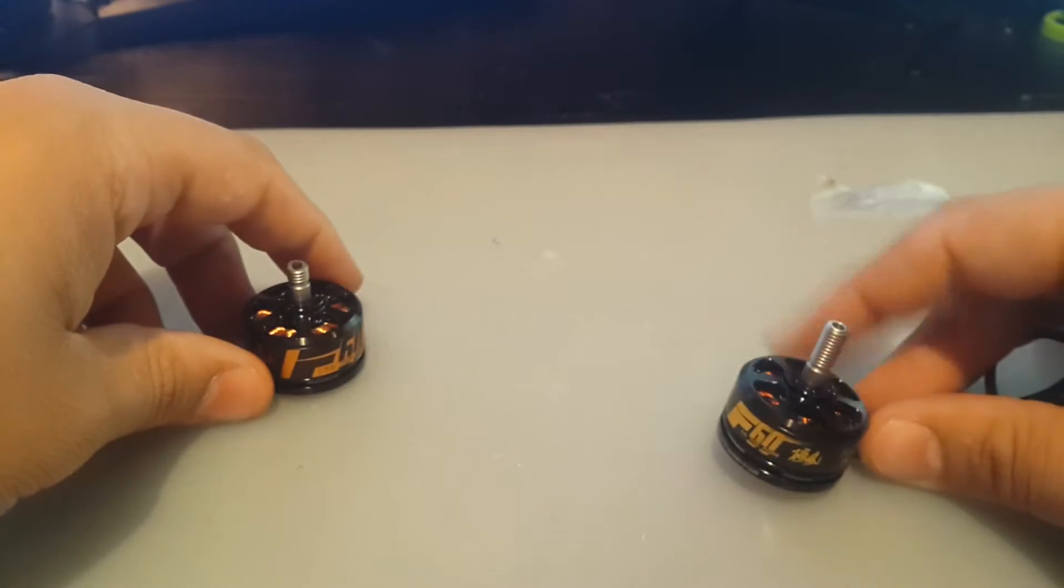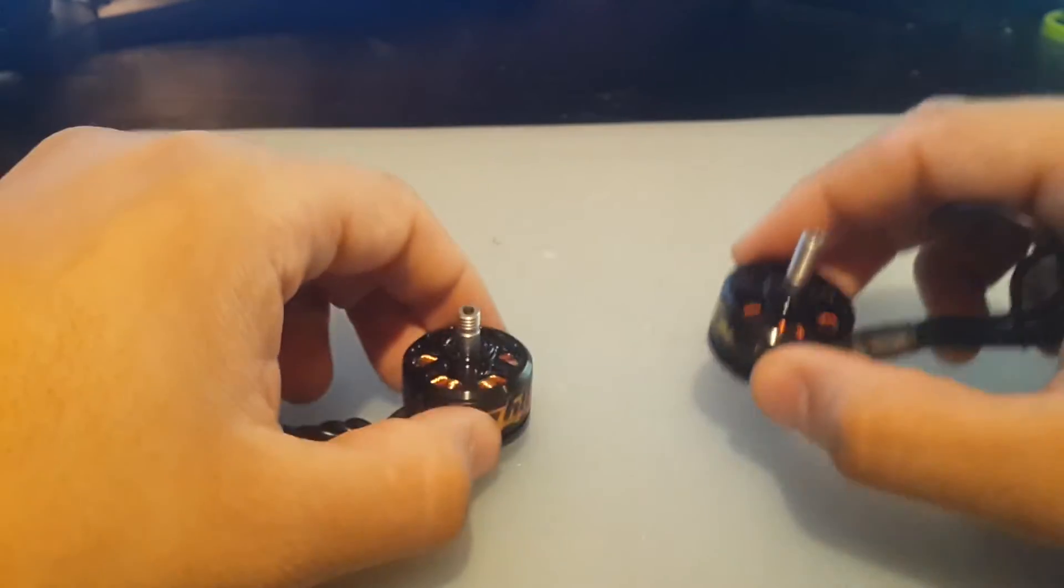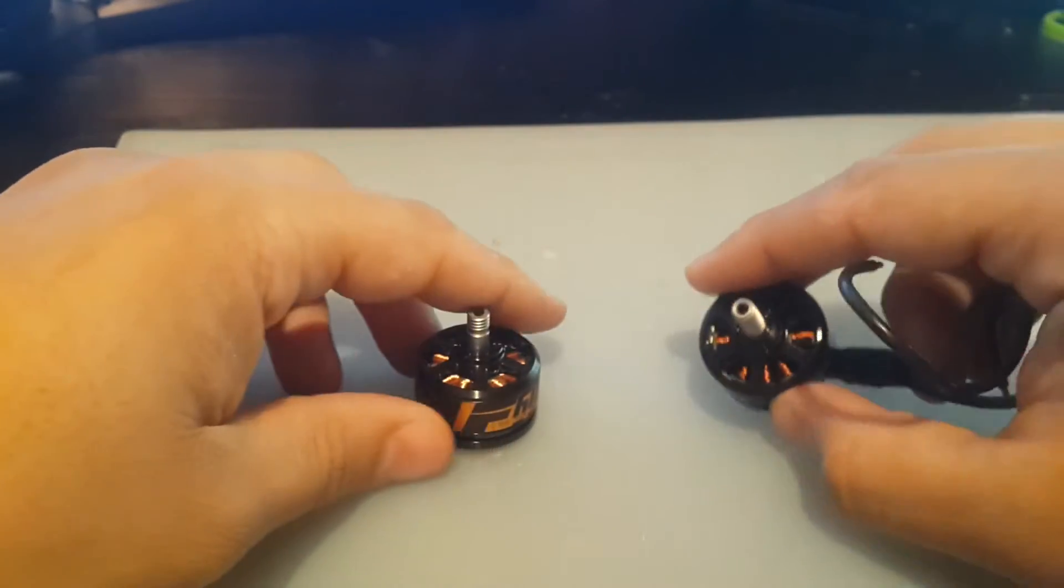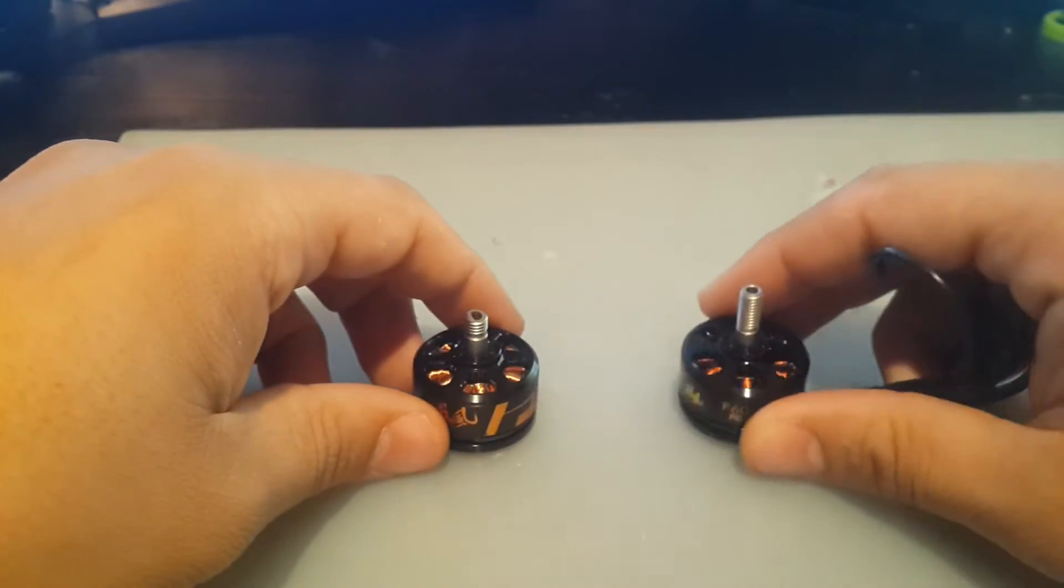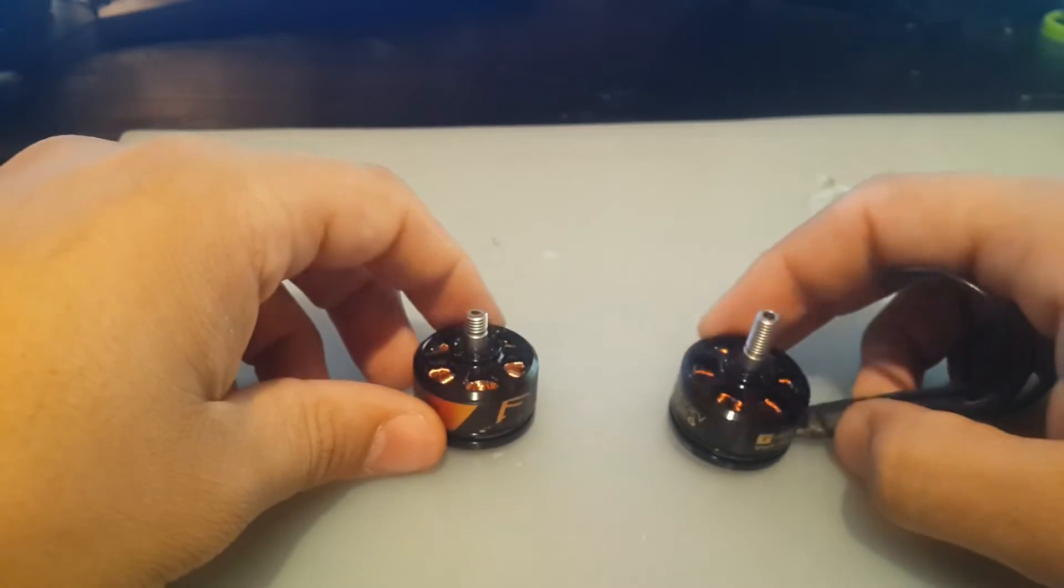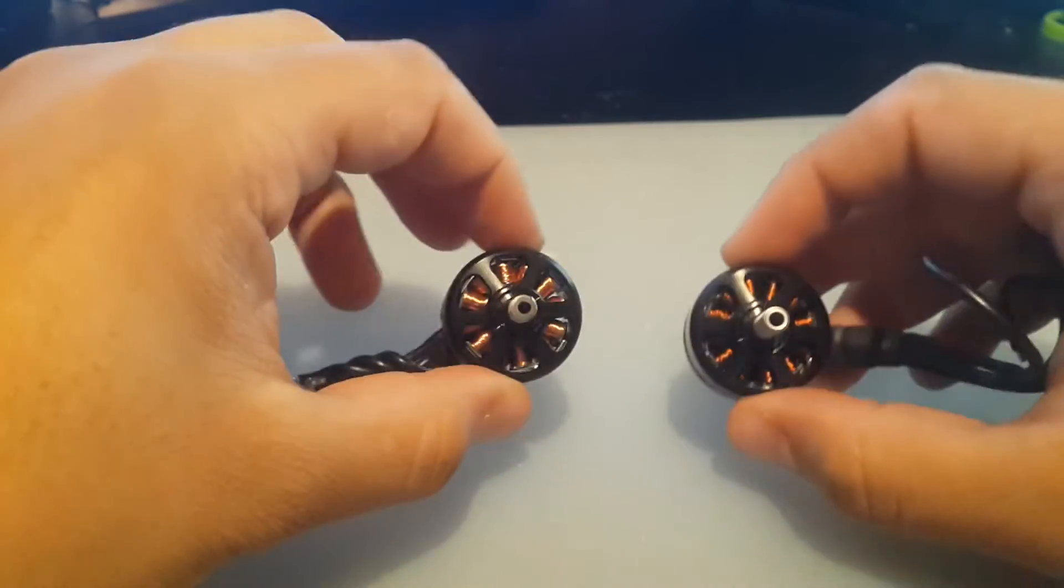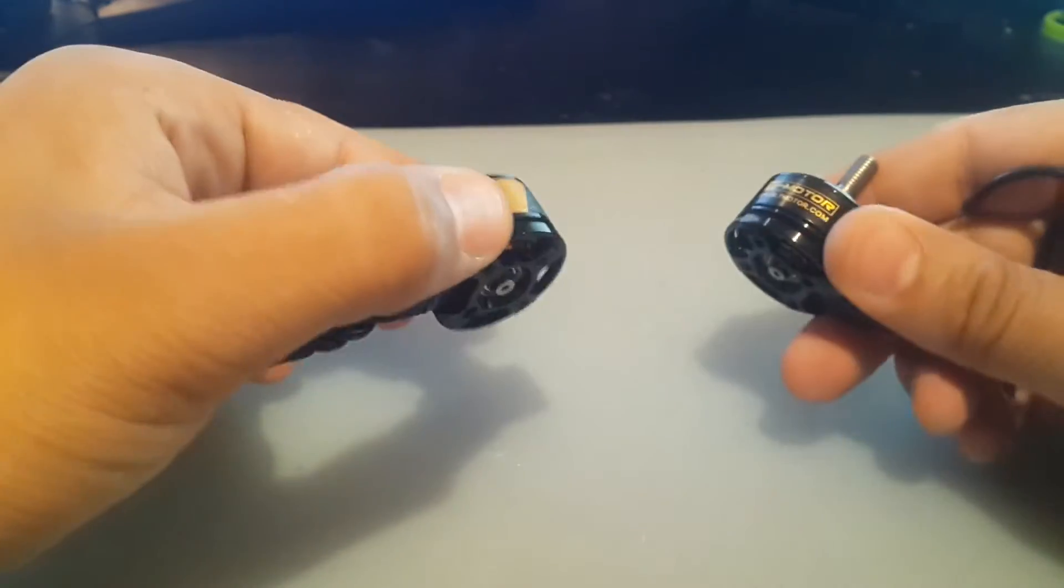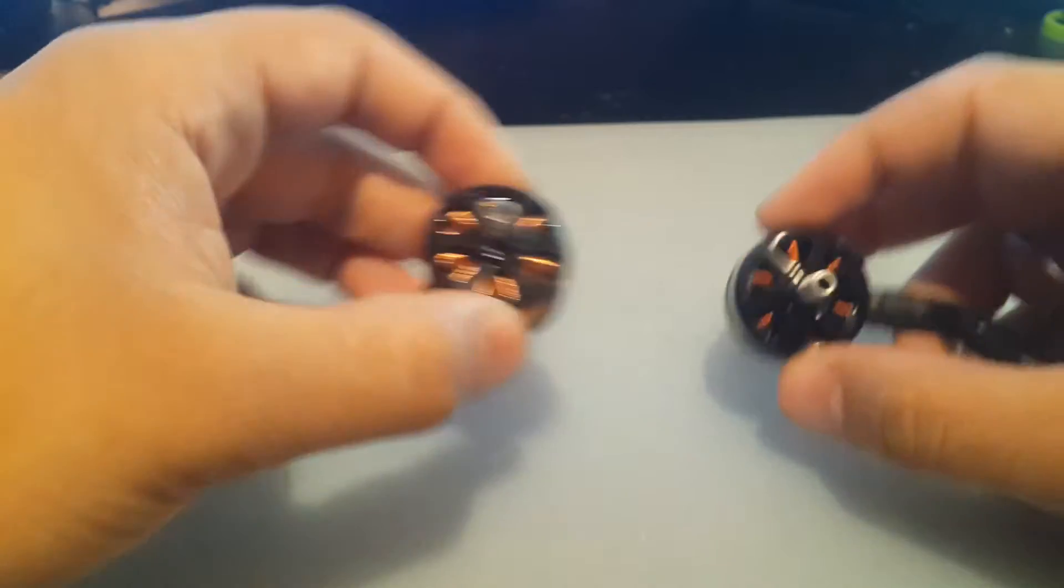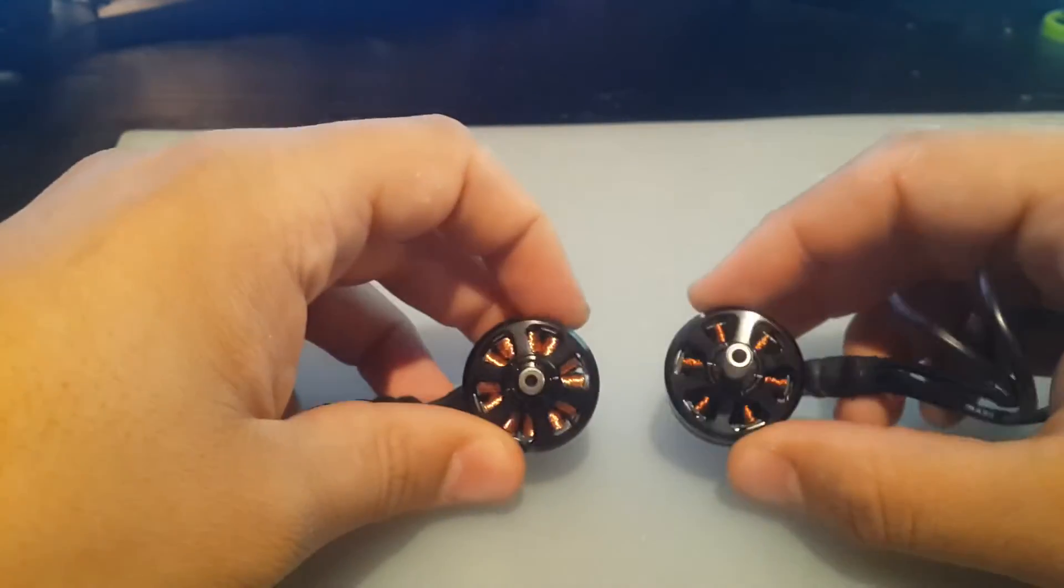So then maybe the day after that I received my F40 motors and I looked inside on the windings. Since it's the same company, they should be using the same kind of components for all their motors, and they look like the second motor I received.